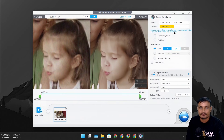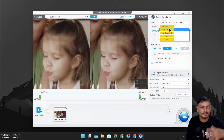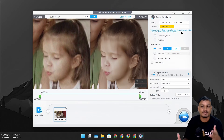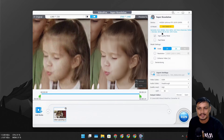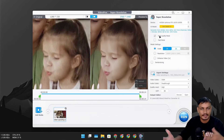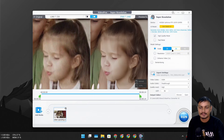On the right side we have a bunch of options. Under AI Model, we can select different models to achieve different results. By default it will auto-select Gen Detail V3, which generates more detail and clarity, sharpens and de-blurs the video, and if there is a person in the video whose skin doesn't look great, this model can fix that. We also have High Quality Mode and Fast Mode — I recommend choosing High Quality Mode for better results.